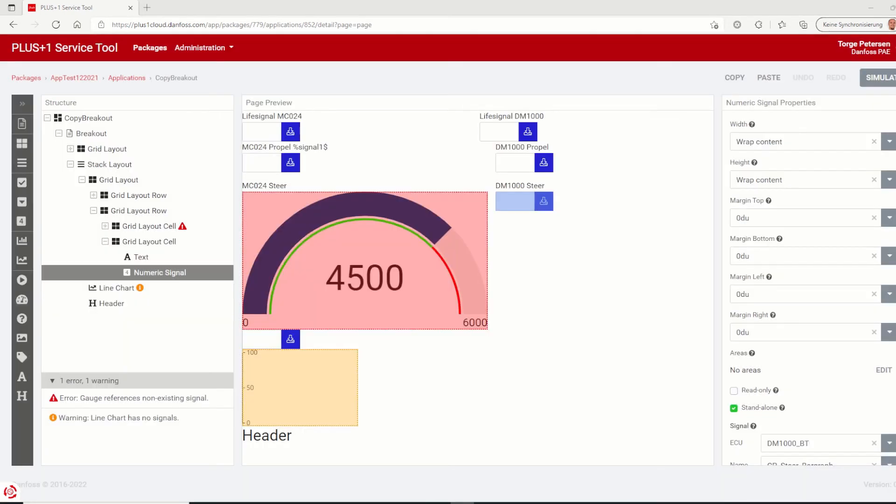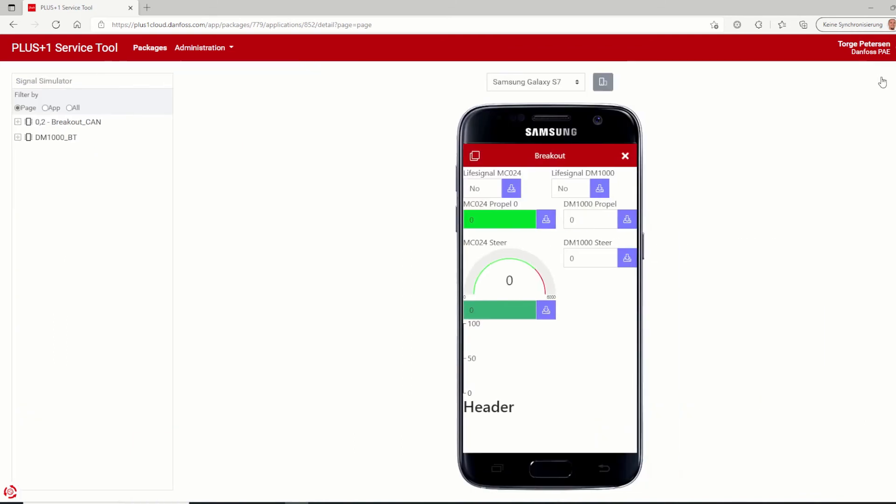The last three features are all related to the application simulator. The simulator can be opened via the button simulator on the top right inside the application editor. The first simulator feature is the added landscape orientation.